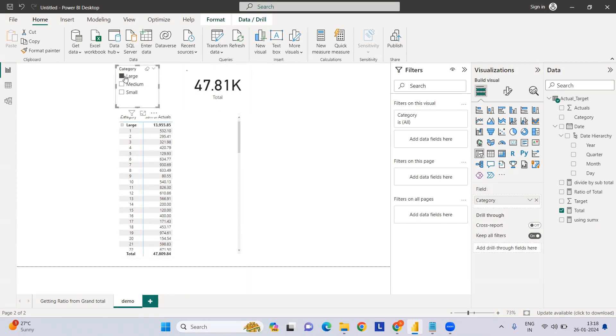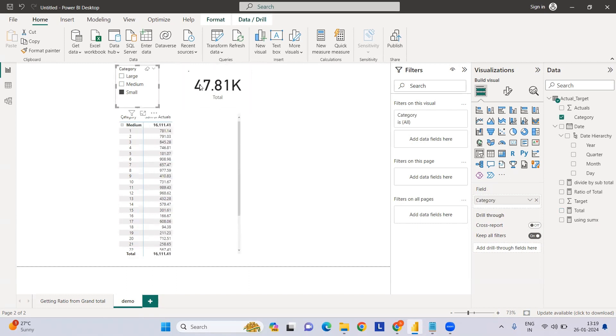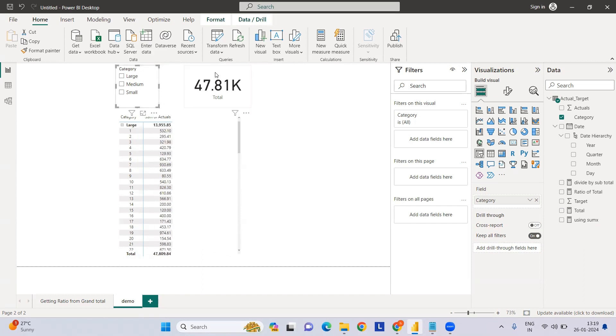If I select the filter large or medium, this total will not change - that's why the ALL function helps.